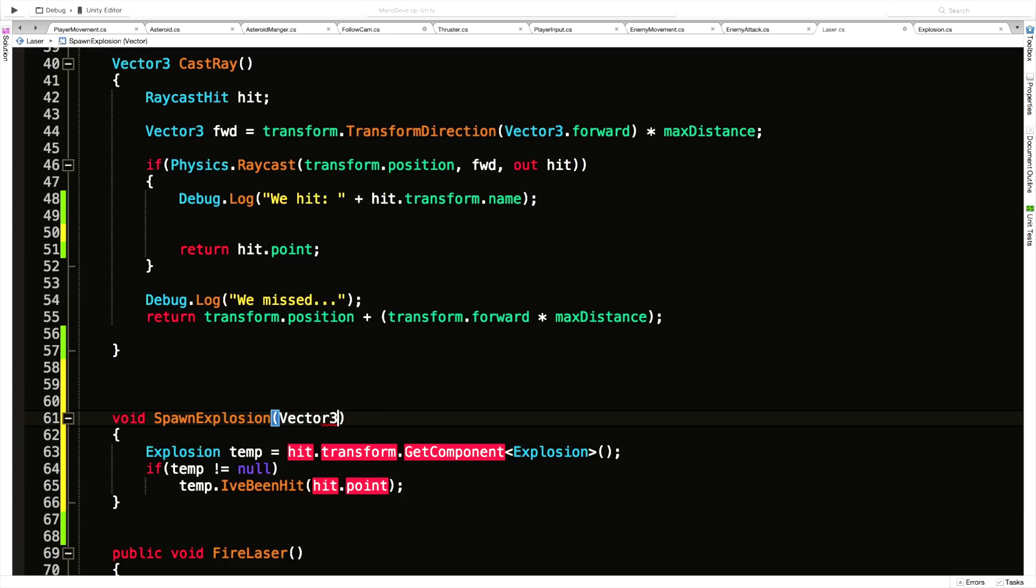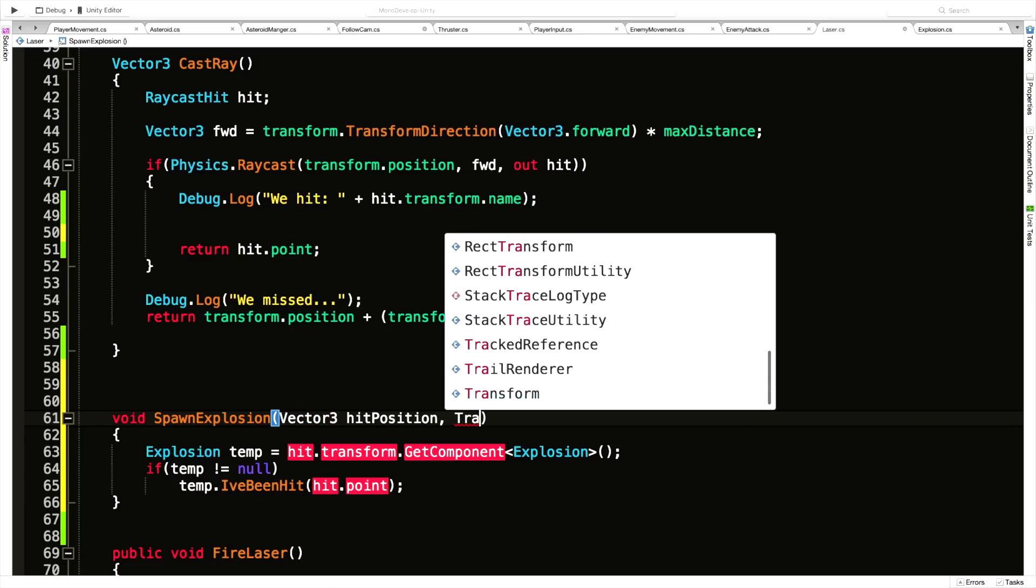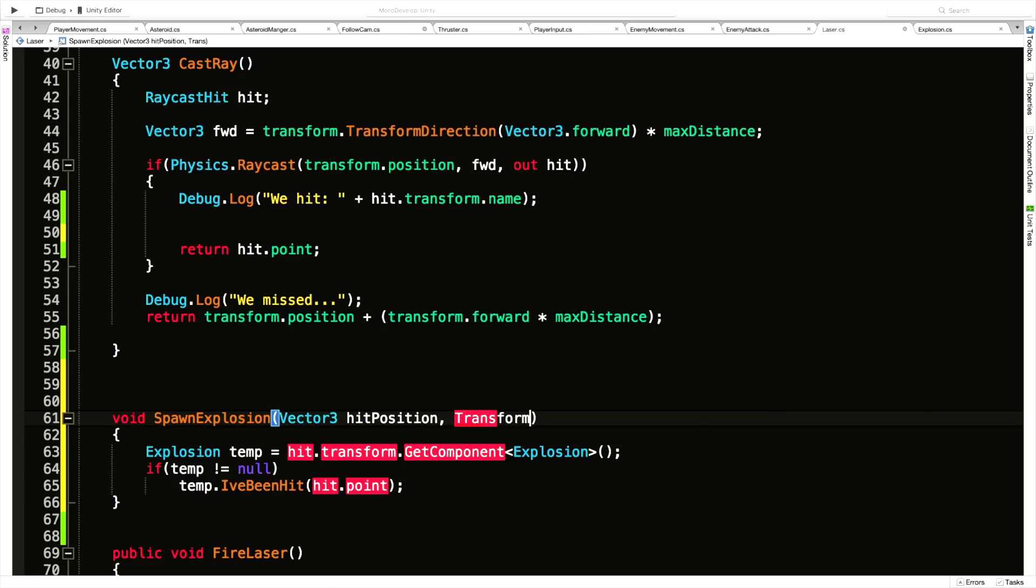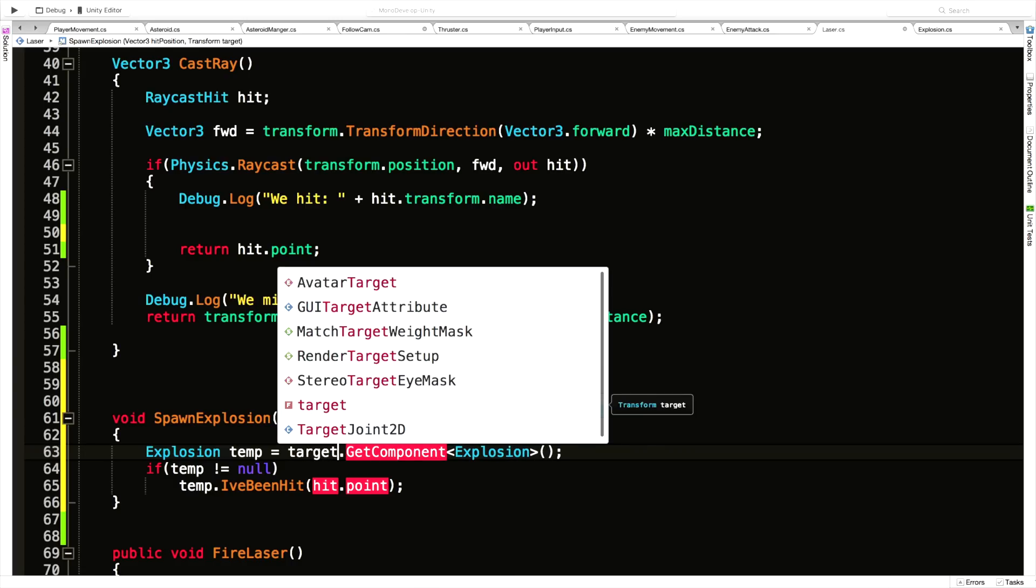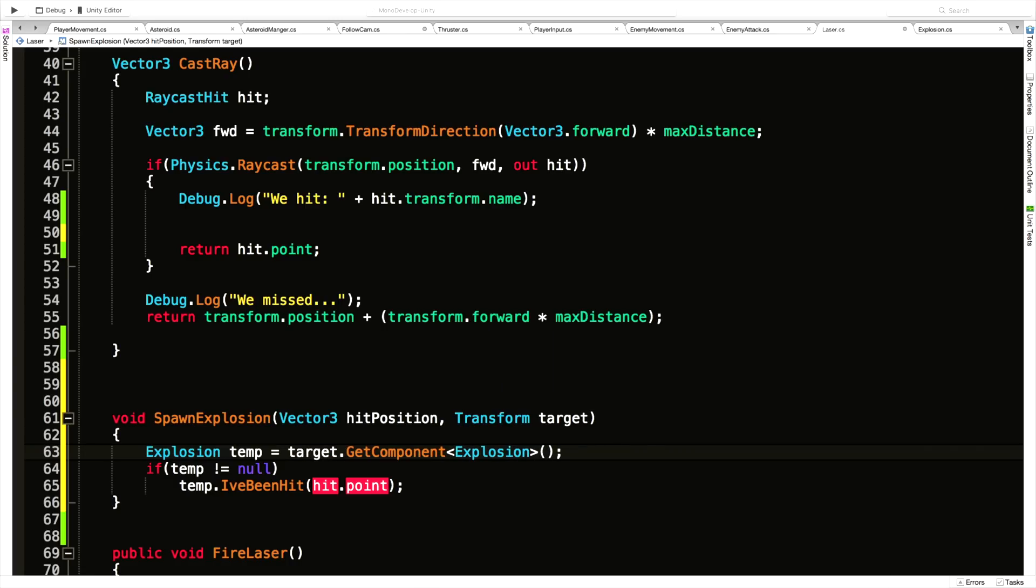Let's just move that code down here. We'll start off by putting in that Vector3, and I'm just going to call it hitPosition. Then of course the Transform, which will be the target that we hit. Then I'm going to come in here and just change these variable names to target and hitPosition.